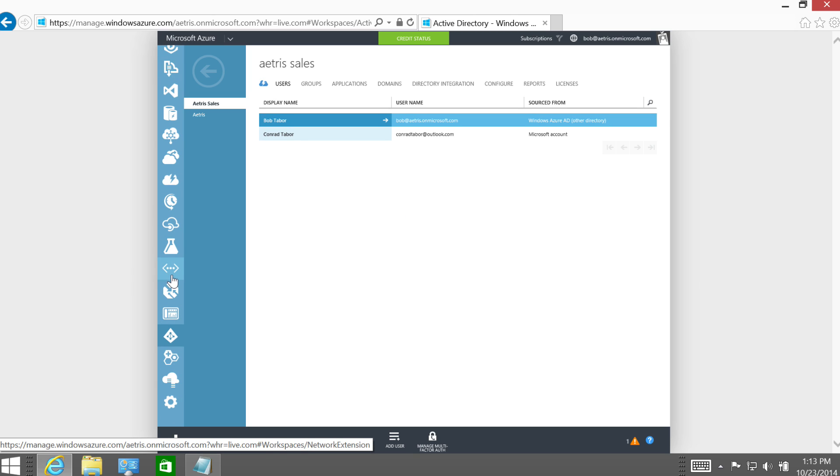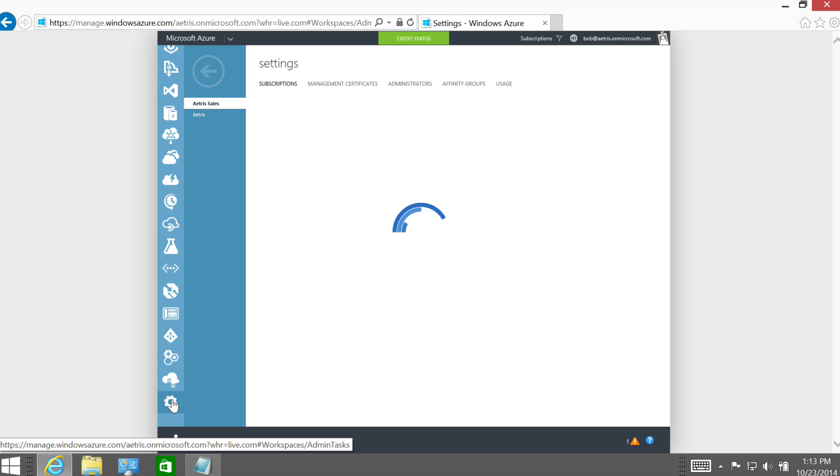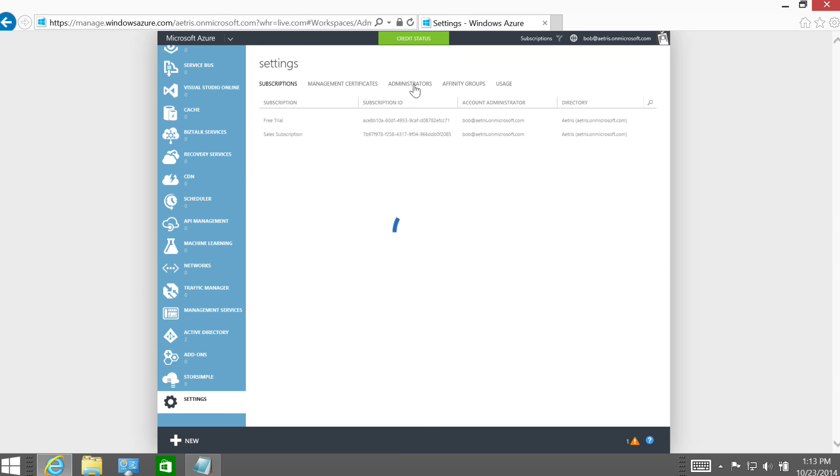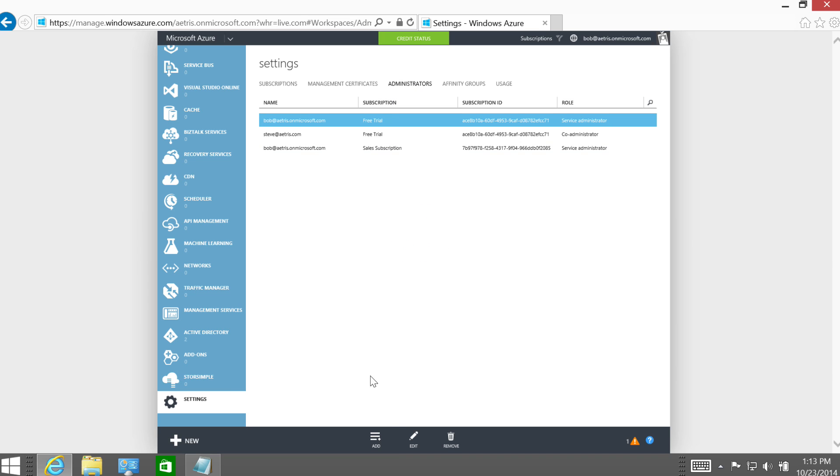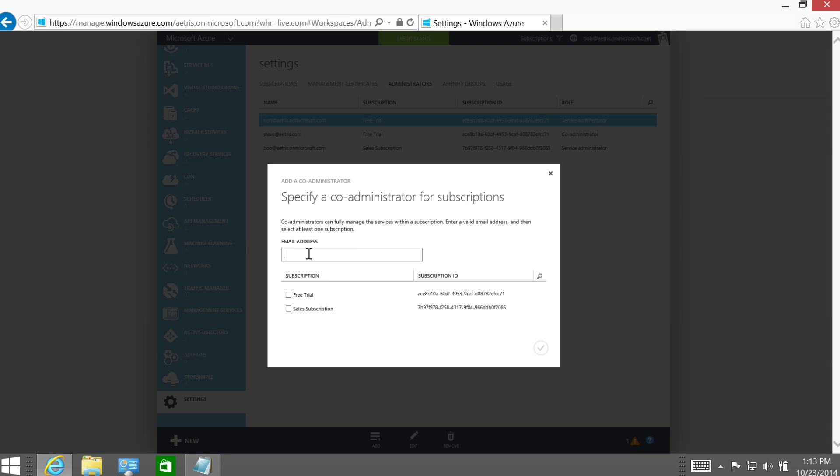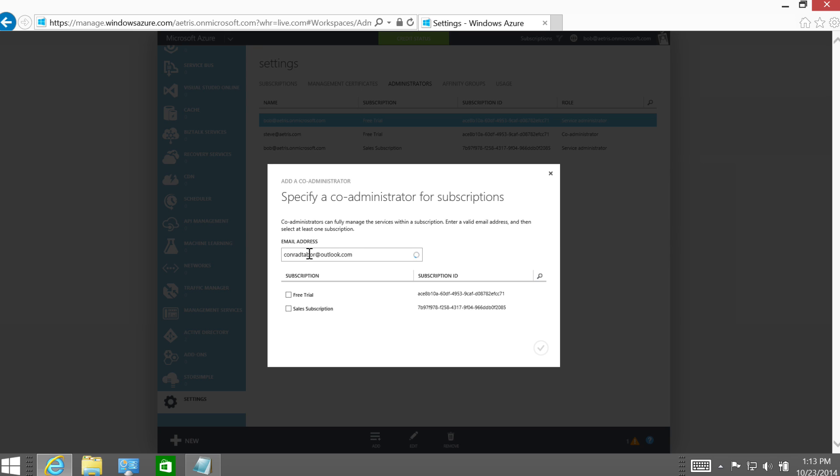But in addition to that, what I need to do is make him a co-administrator on the subscription, on the sales subscription. So to do that, I'm going to go way down to the settings here on the left-hand side. And then I'm going to click the Administrators tab at the top. And then I'm going to add Conrad Tabor at Outlook.com. Let's see if it finds it. Okay, it did. And notice what I said in the previous module, how you'll either see a little badge, which represents an organizational account, or you'll see that Microsoft logo, which represents a Microsoft account. That'll help you keep them clear in your own mind.